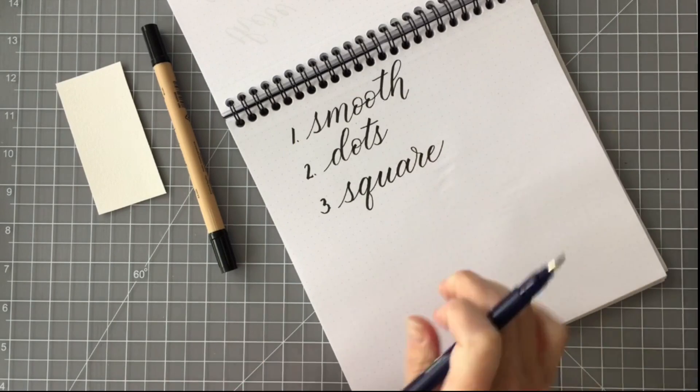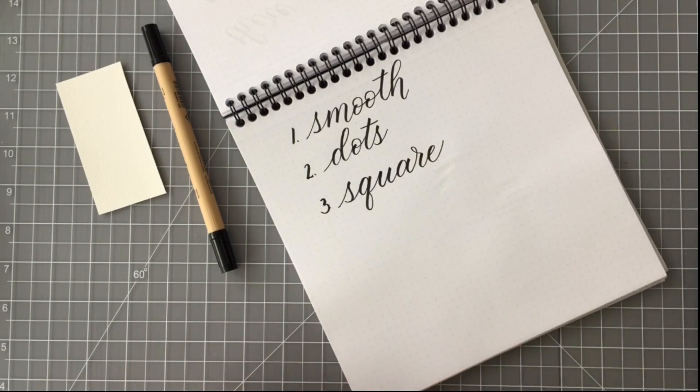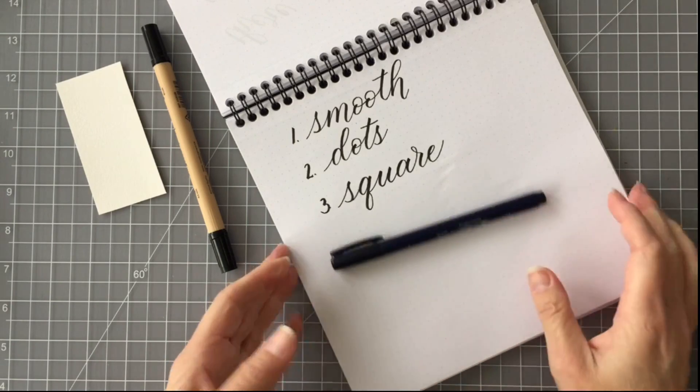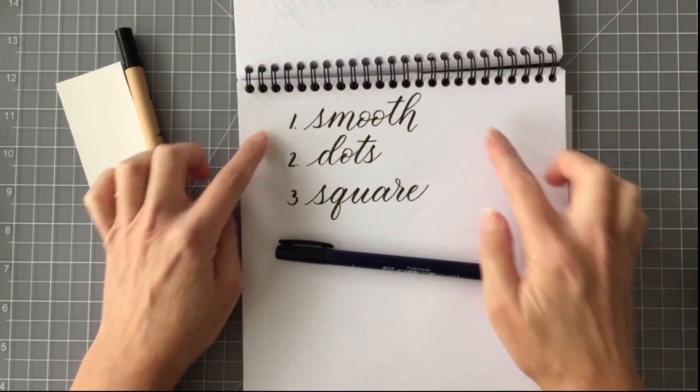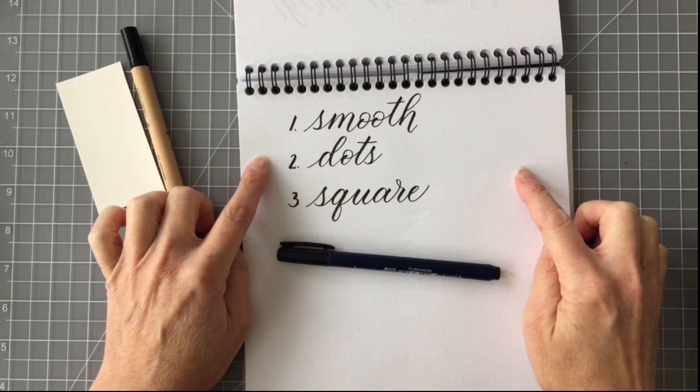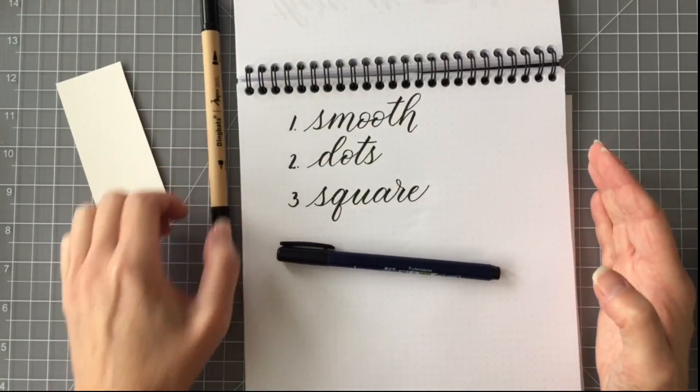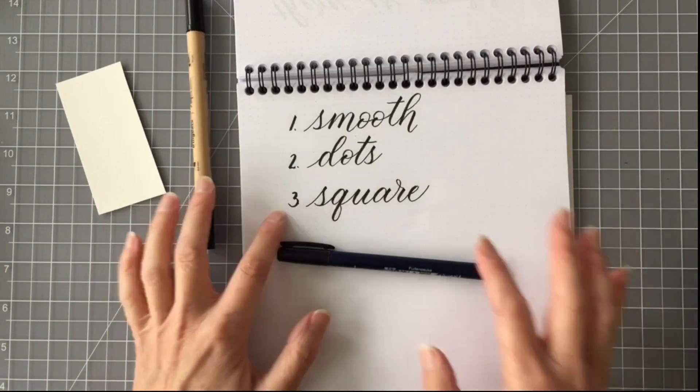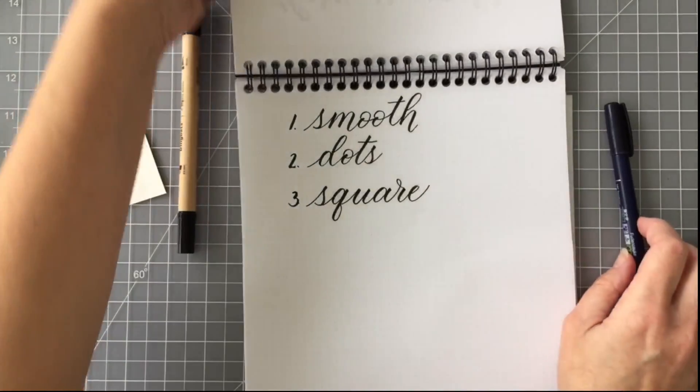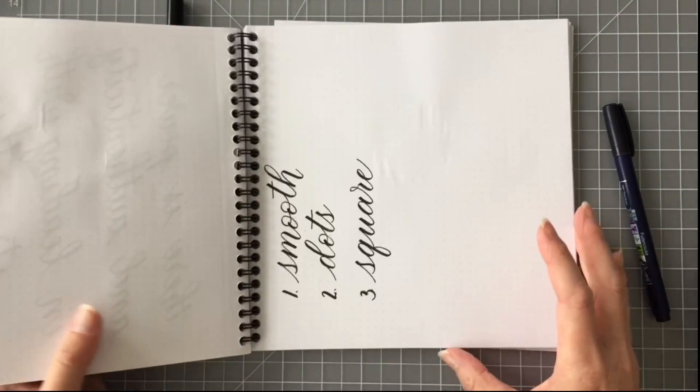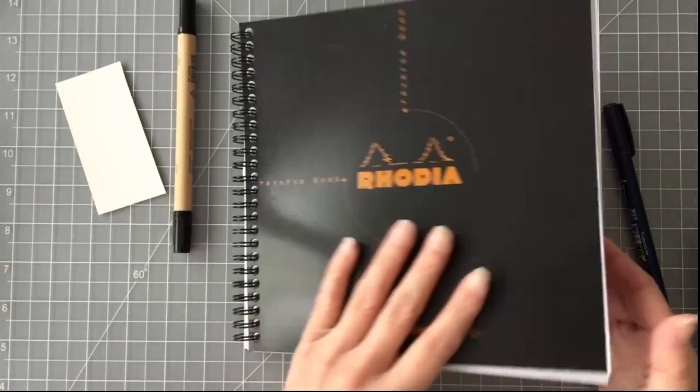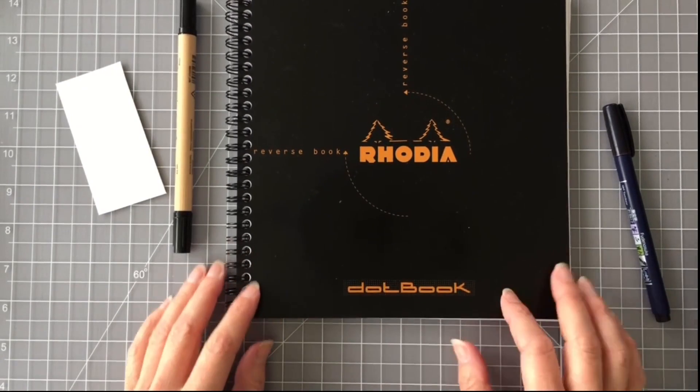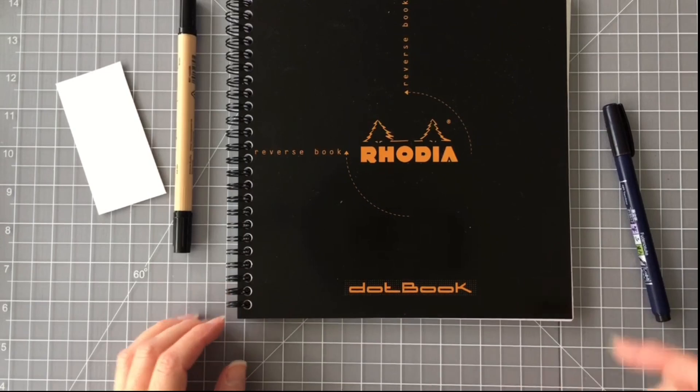So the three reasons that I love this notebook for modern calligraphy practice is the paper is smooth, the dots give you a way to line up your letters and align your letters, and then finally because it's square and I can turn the notebook in any direction that I would like. So this is my favorite notebook for practicing modern calligraphy.